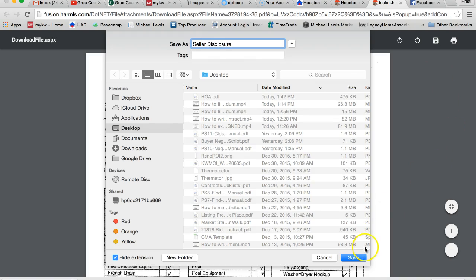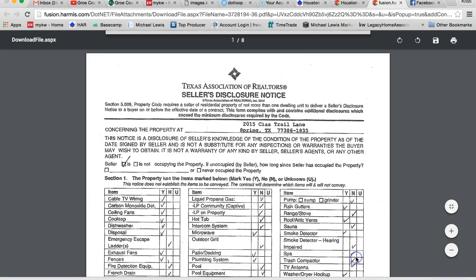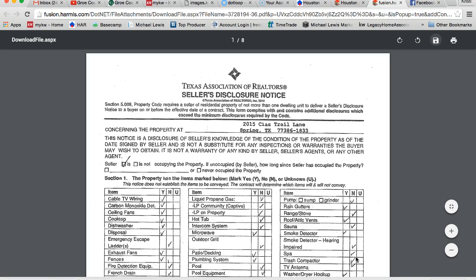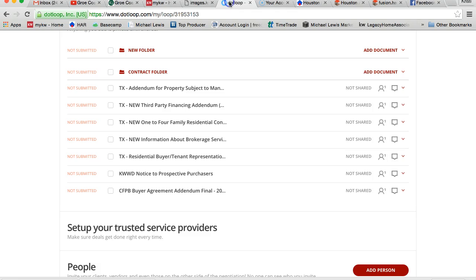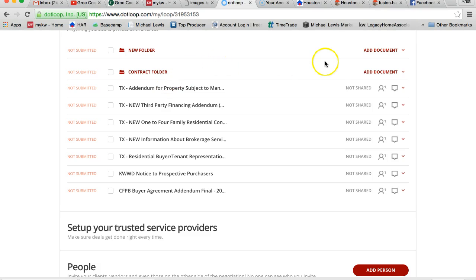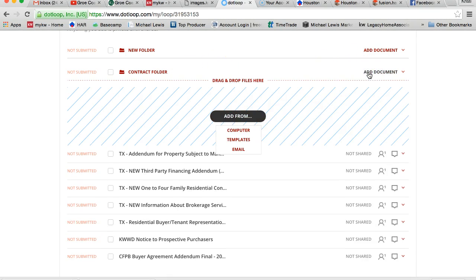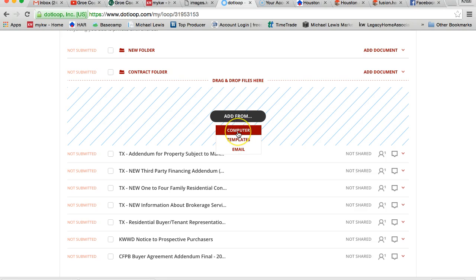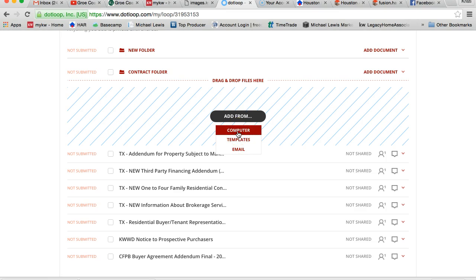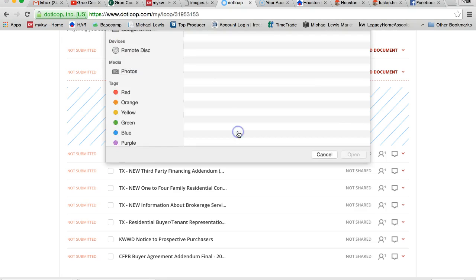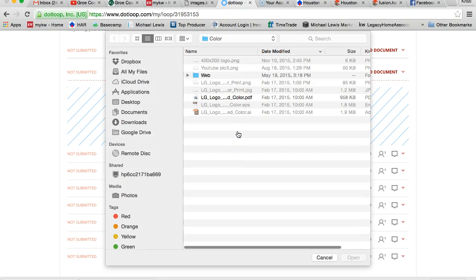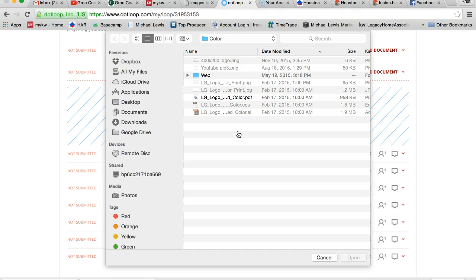And what I'm doing now is really how you upload anything to DotLoop from your computer. So now I'm going to go back to DotLoop and I'm going to go to add document. Instead of from templates this time, it's going to be from computer, because it's not a contract that is blank. It's something that I've saved to my computer. So let's say I needed to upload their pre-approval letter to my DotLoop, I'd be doing the same thing.